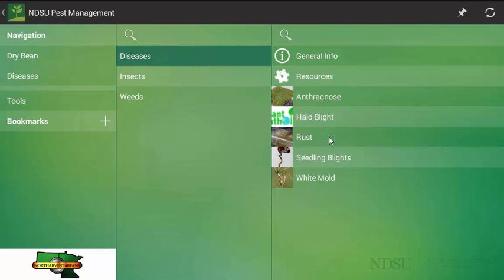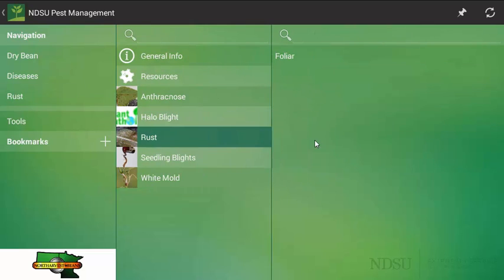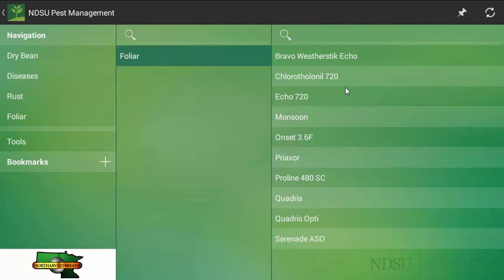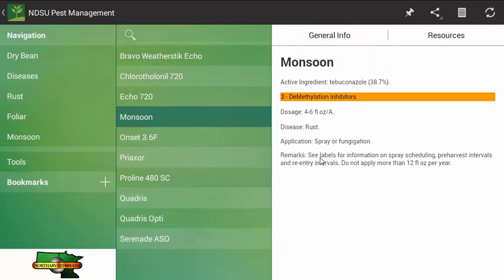In this case I am going to click on dry bean rust and with dry bean rust you have a foliar application option. And now we have the list of fungicides that are labeled for dry bean rust in North Dakota. Sometimes you will have to make decisions based on what is available to you. I am going to click on monsoon, which is a tebuconazole based product.